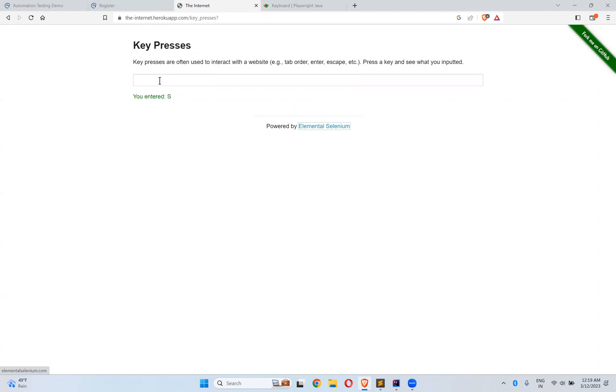So I press yes, d, r. So whatever you press, by taking this example, we will do the same thing.